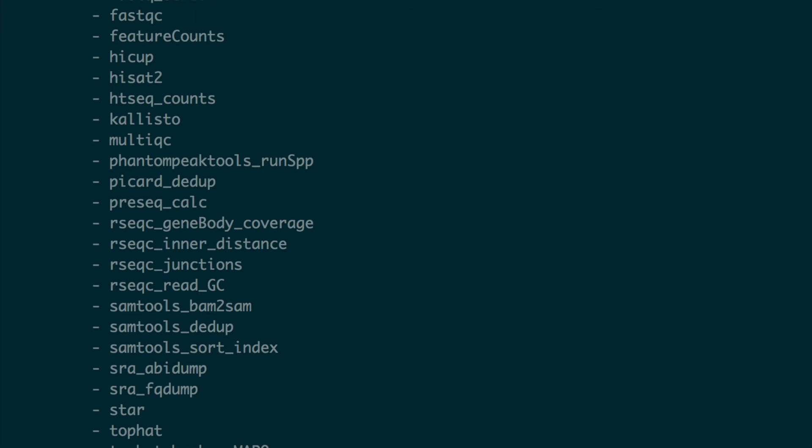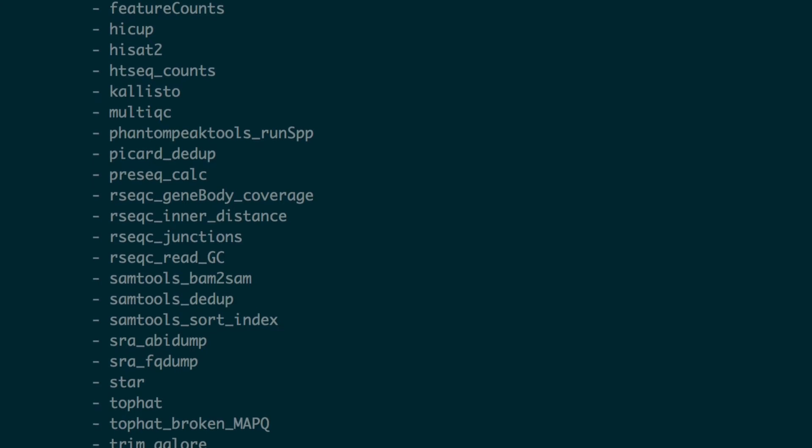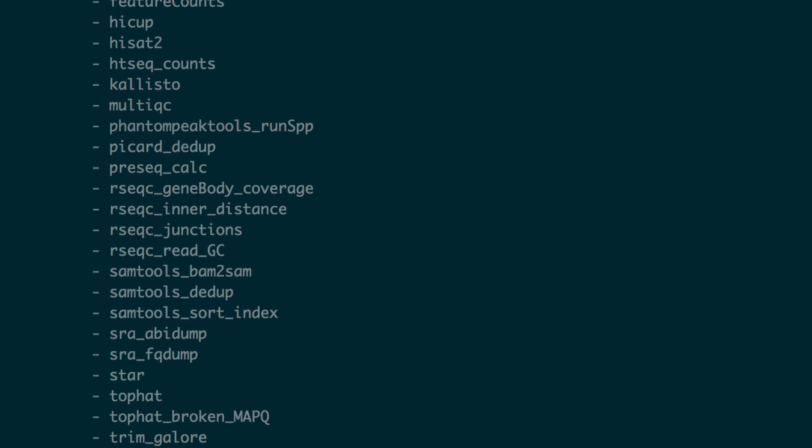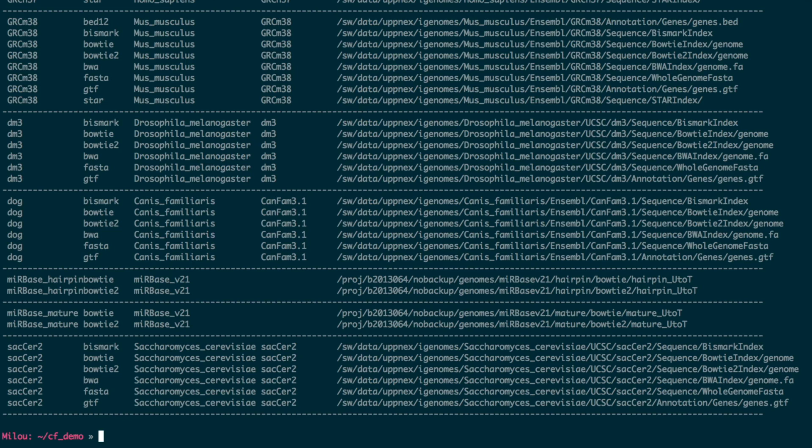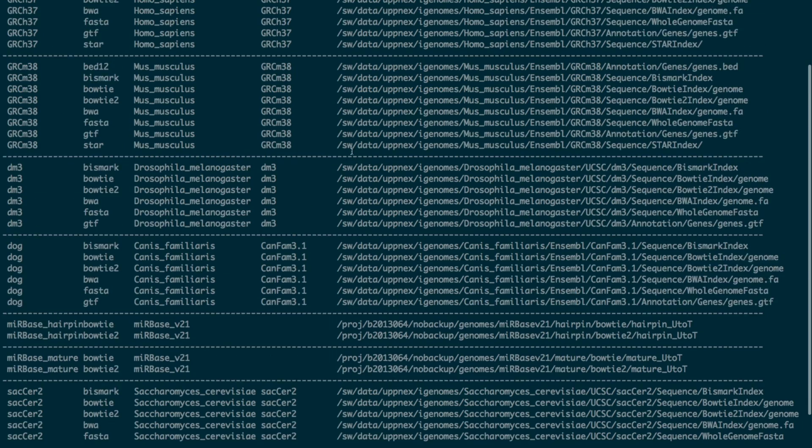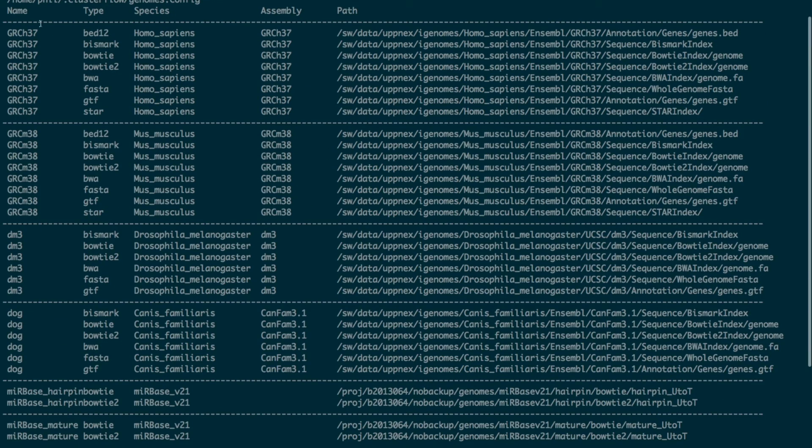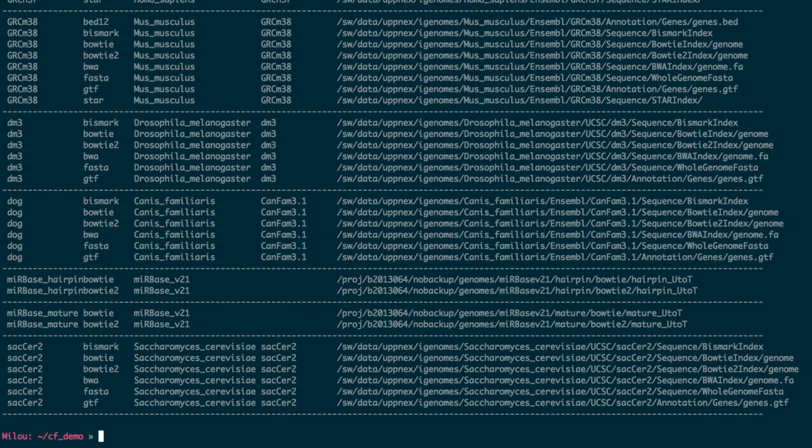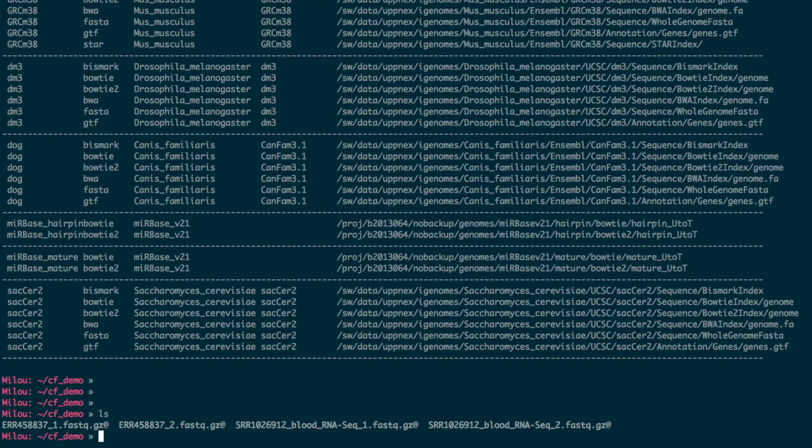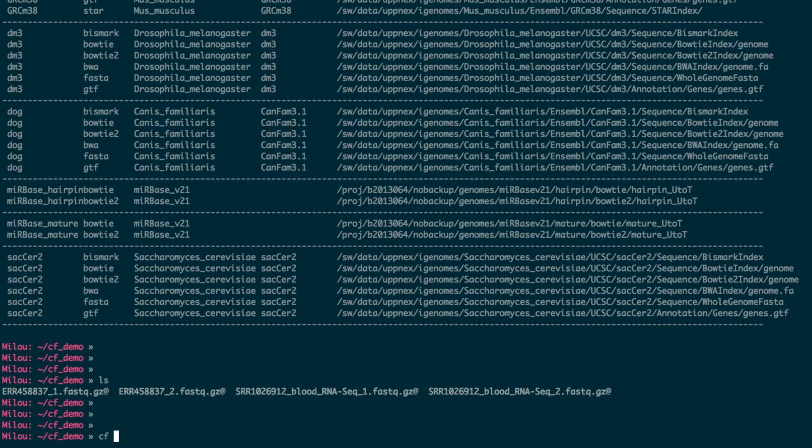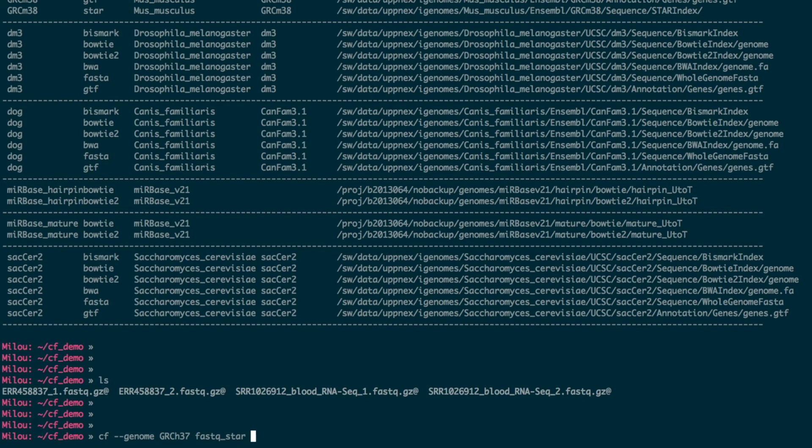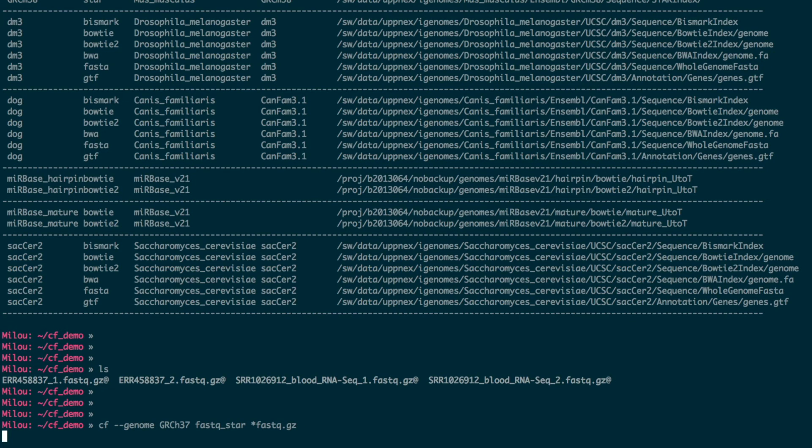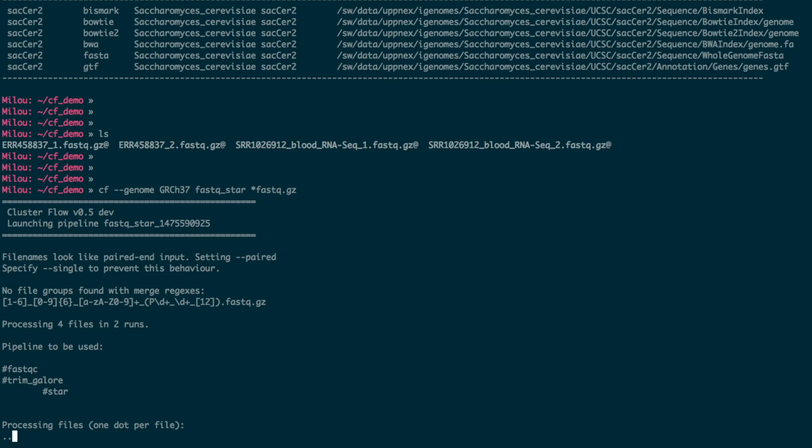Cluster Flow also comes with numerous helper functions geared towards people running pipelines. It has a built-in reference genome manager so you don't need to keep track of where your references are held. Its pipelines automatically recognize single-end and paired-end file names and can use appropriate commands for each bioinformatics tool accordingly.